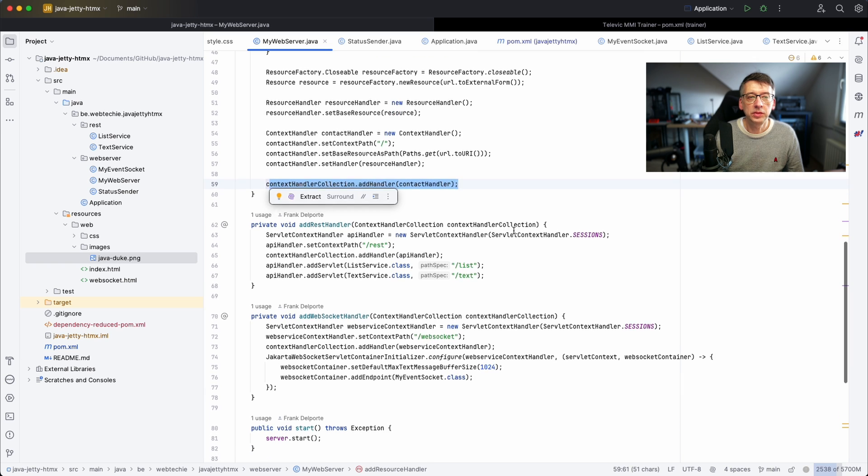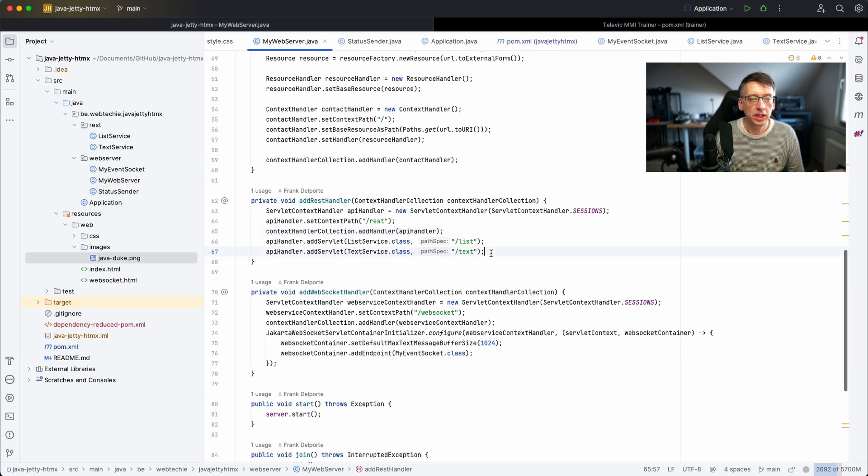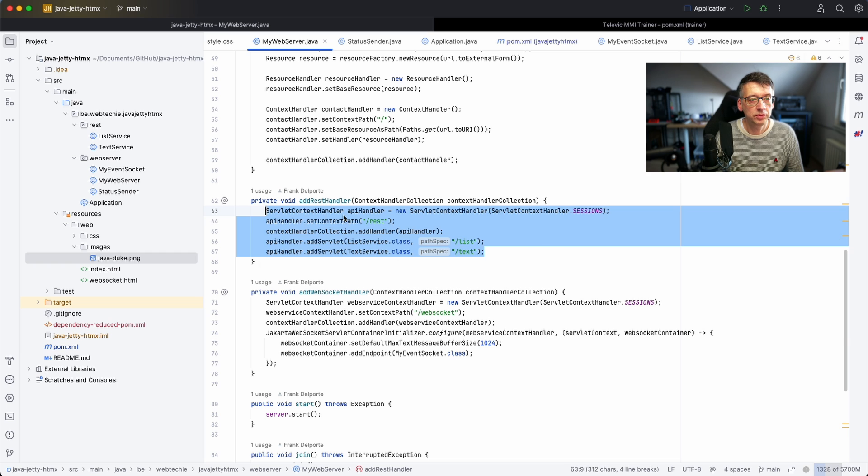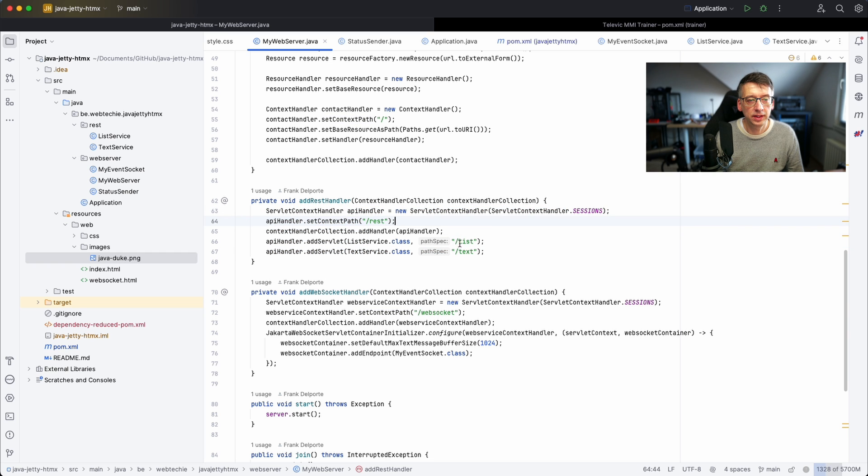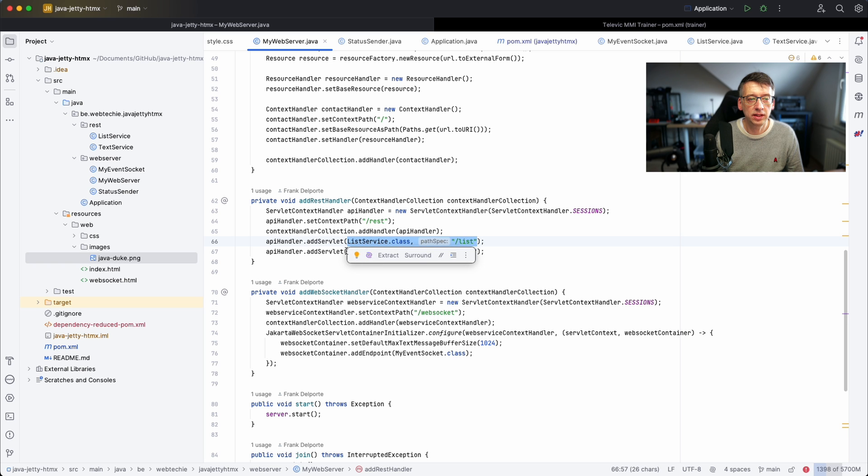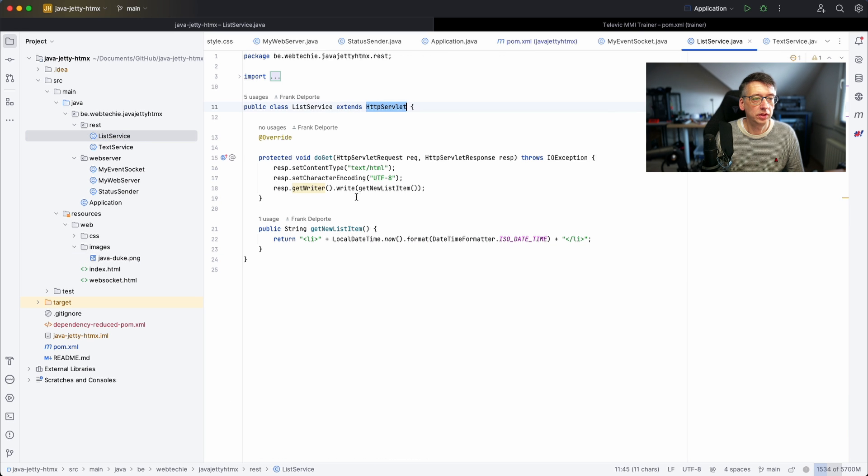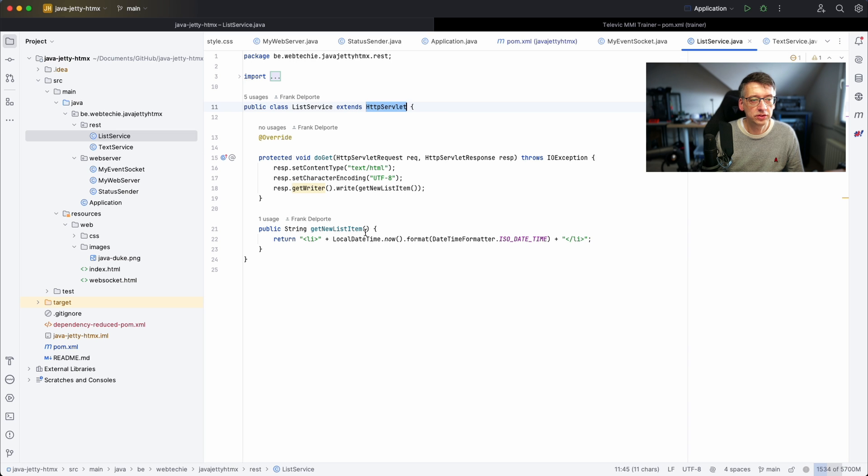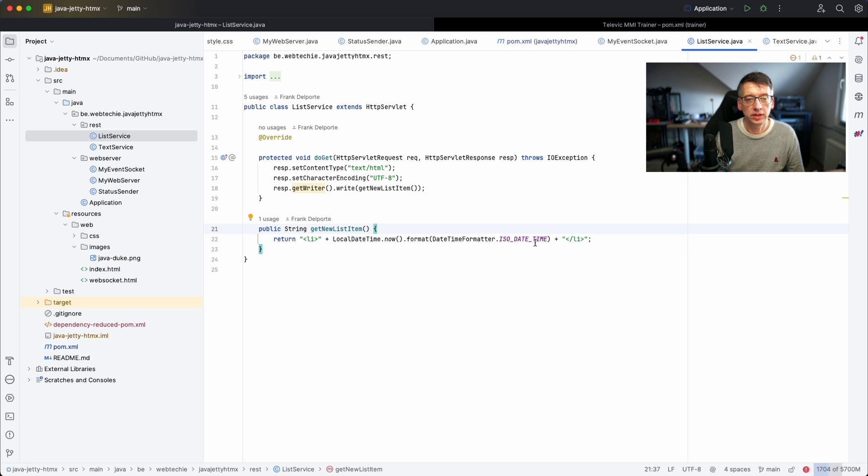Something similar is done for REST API endpoints that I want to expose. They are living in the REST part and then I have two services that get exposed. The first one is just a list service. It returns a list item, a formatted HTML string with the current timestamp.